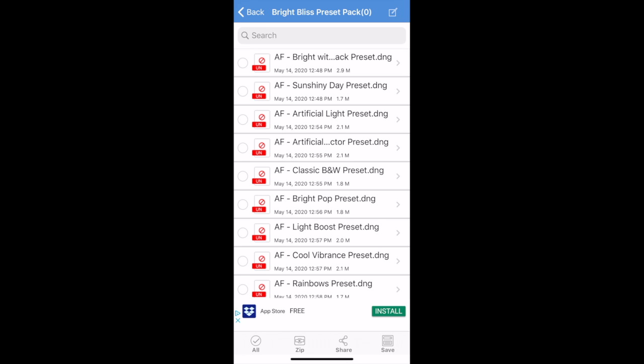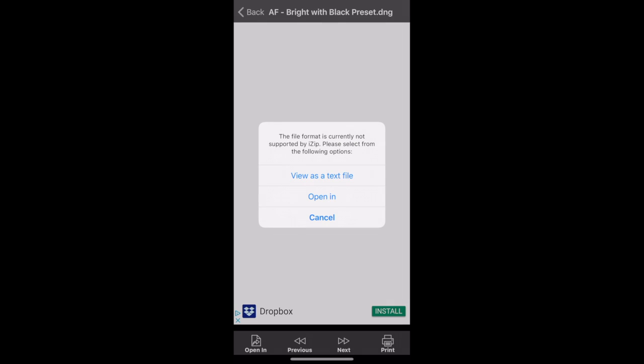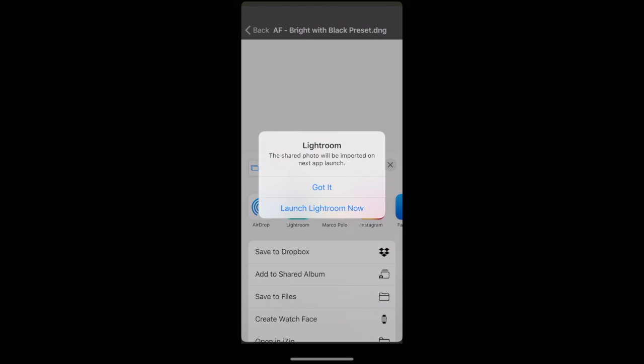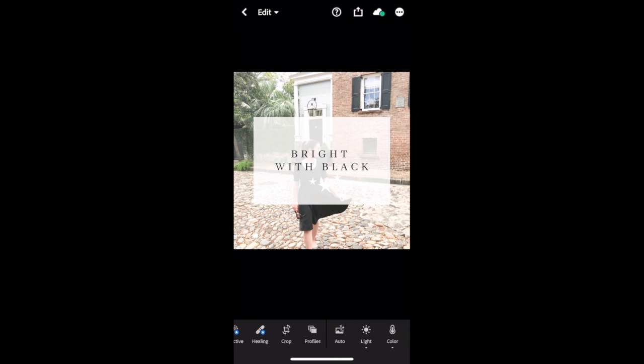So, I want you to click on the very first preset that you see. Notice the title. It says AF Bright with Black Preset. So, we're going to choose to open this preset into Lightroom. Click Open In, and then choose Lightroom. I want you to click Launch Lightroom Now. Beautiful. Do you see how the preset photo has the words Bright with Black on it?